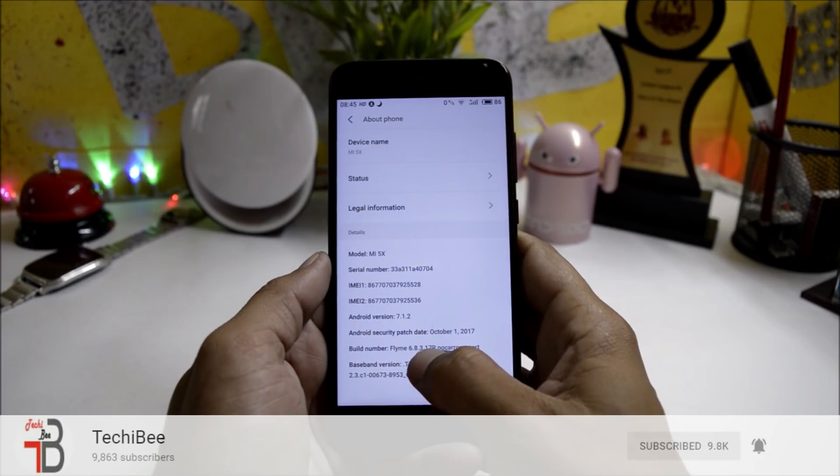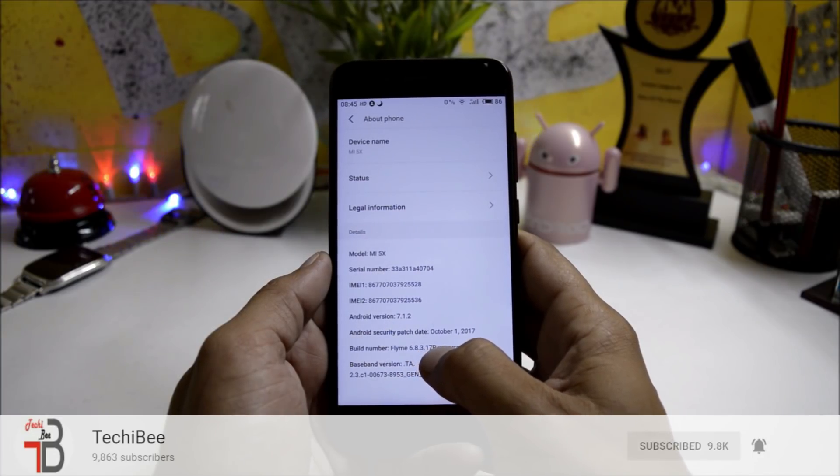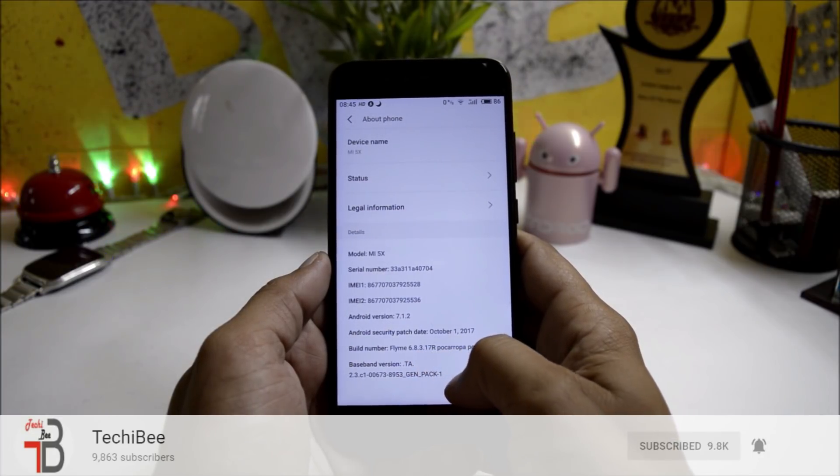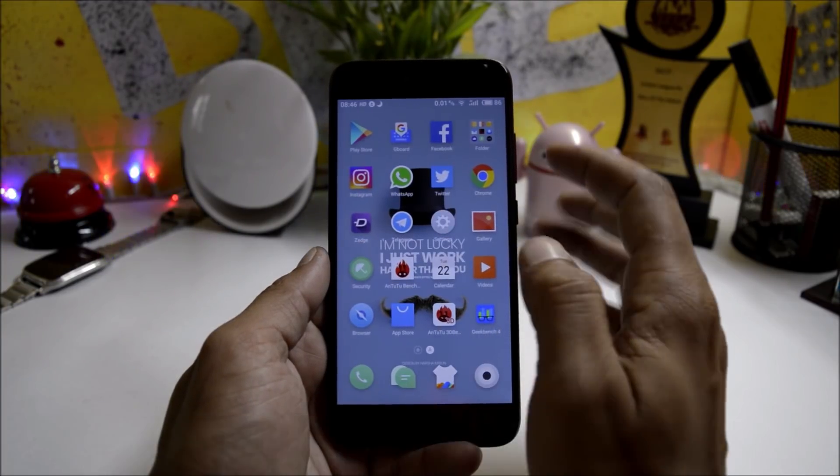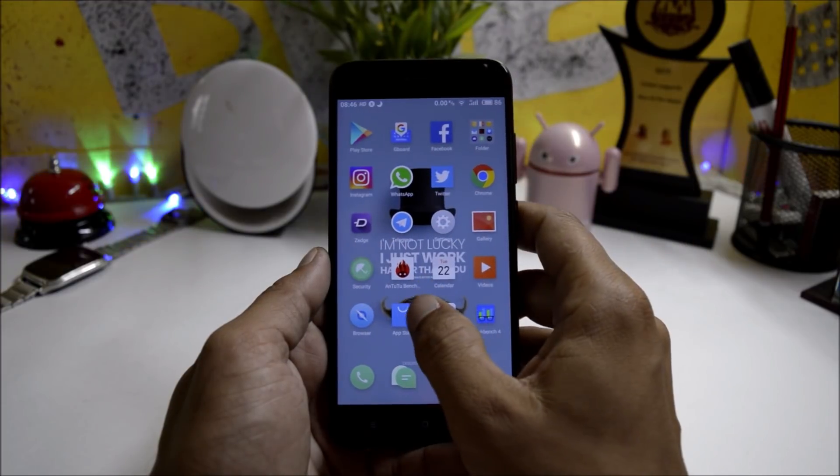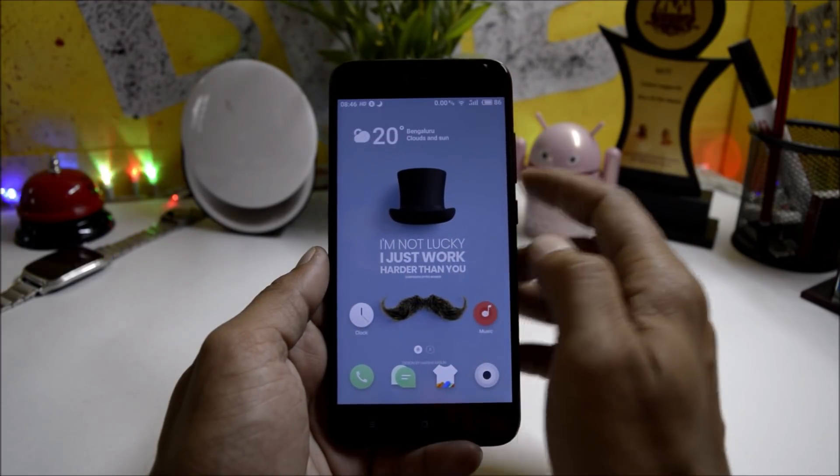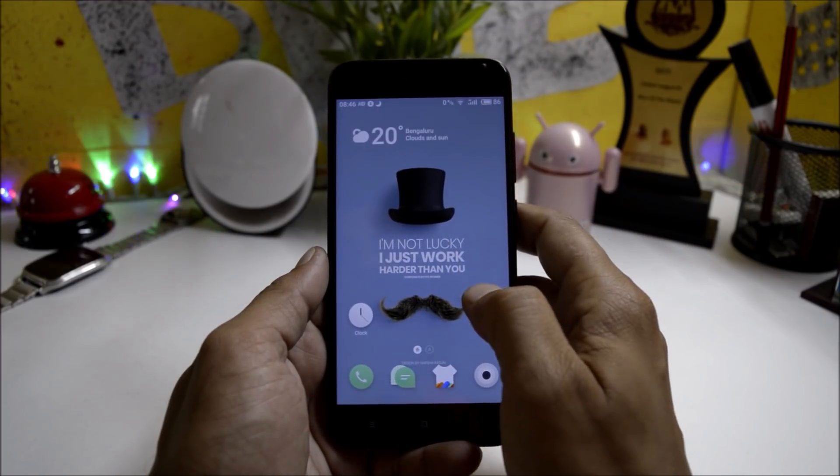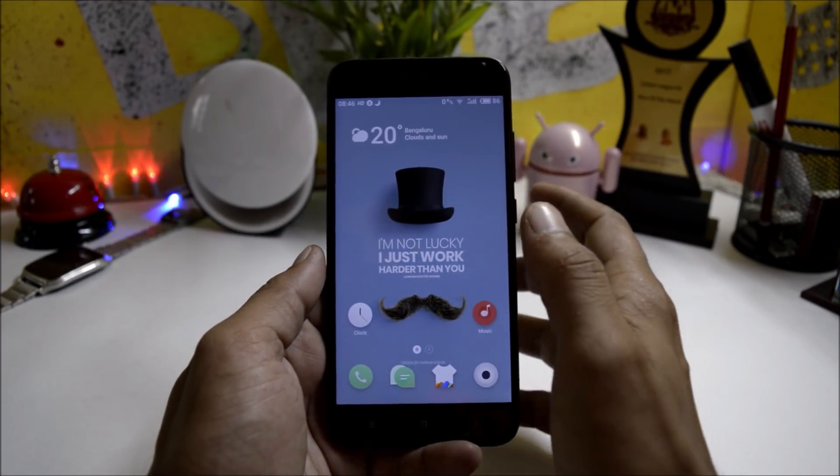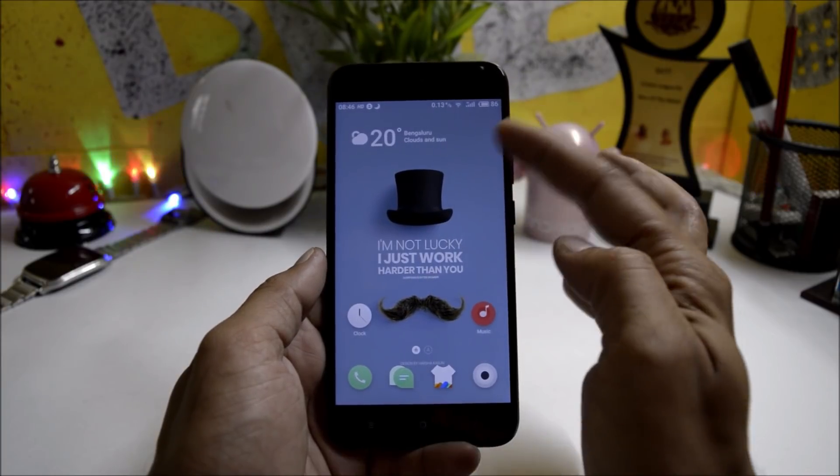The Flyme version is 6.8.3. In this ROM you don't have to flash GApps separately, it comes inside the ROM itself. At the end of the video I'll show you how to install this ROM.